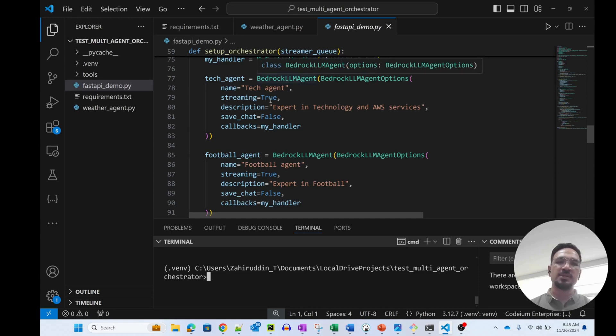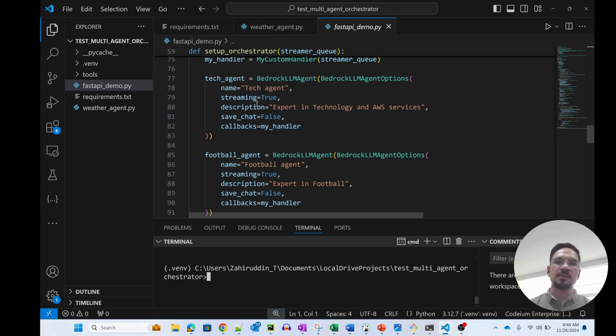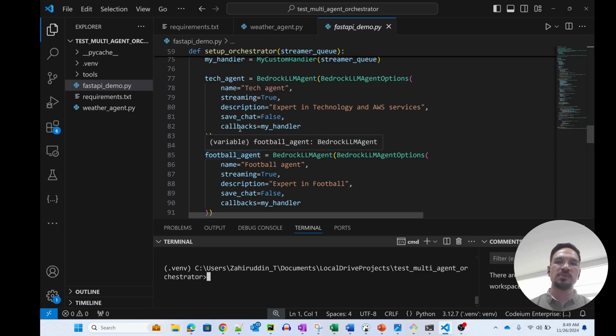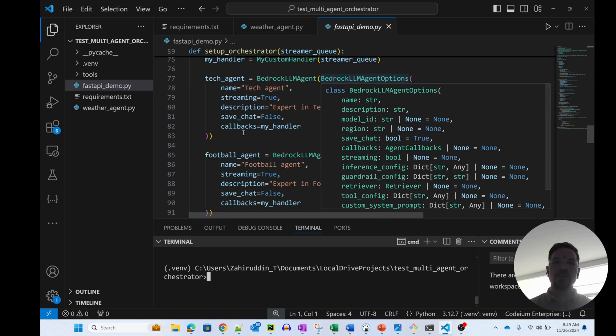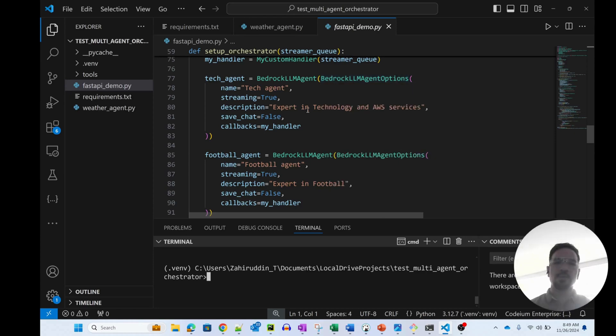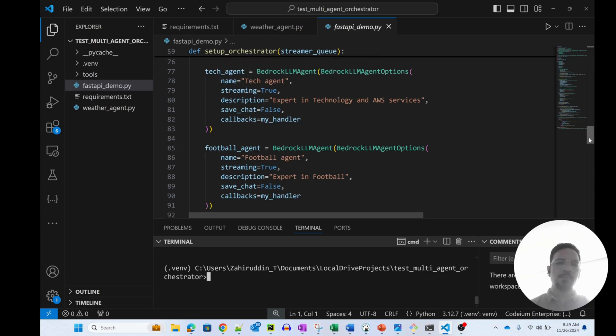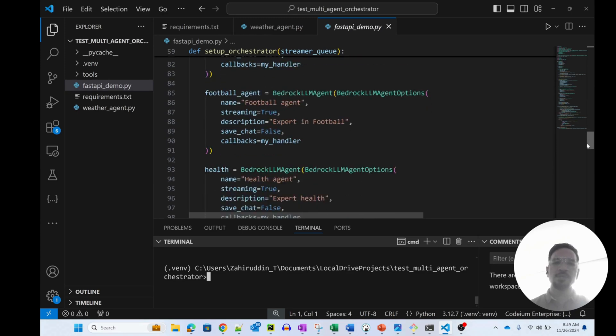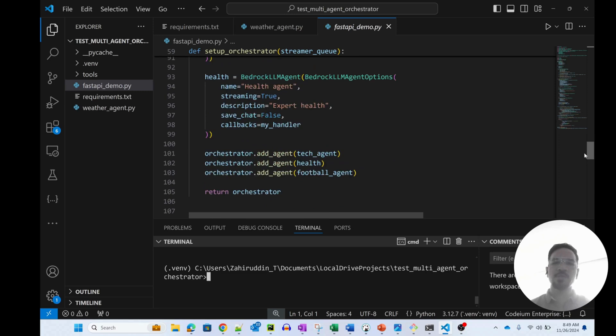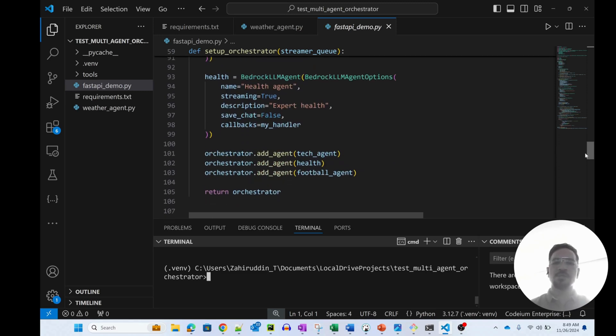Let me quickly walk you guys through the agent class here. I'm leveraging a built-in agent called Bedrock LLM agent. You can actually create your own custom LLM agent. This agent takes in the name of the agent, whether you want to stream the information or not, and also the description. This is the most important one because this is what is used to identify the intent and select this particular agent. Similarly, I created a completely different agent called football agent just to ask a few football queries, and then there is the health agent.